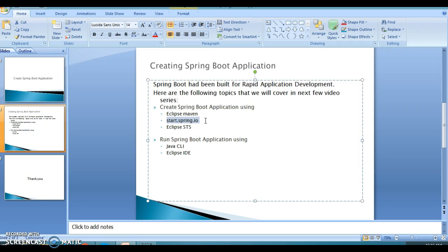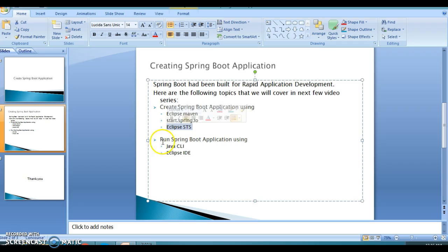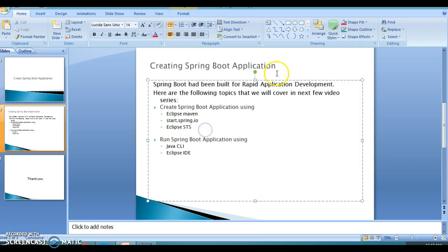Now the third approach we are going to look at is using Eclipse STS. STS is nothing but Spring Tool Suite, and STS is very much similar to Eclipse itself.